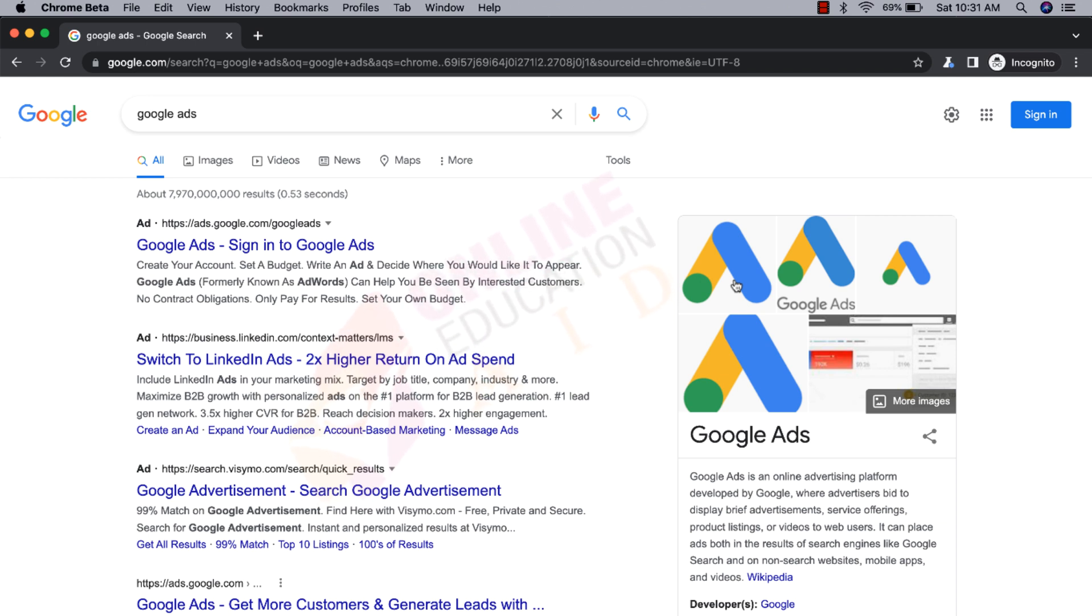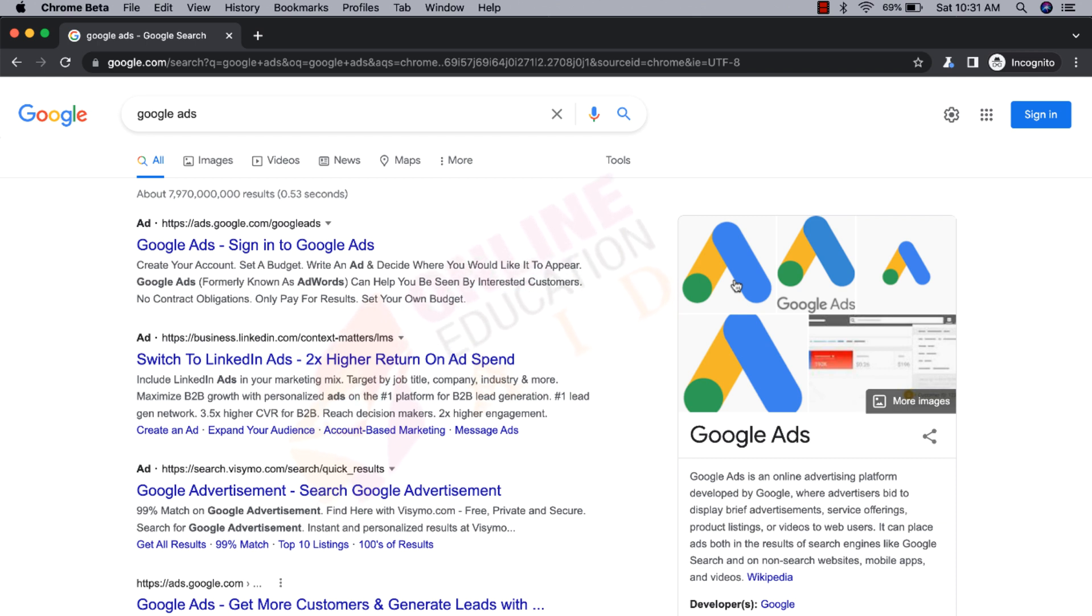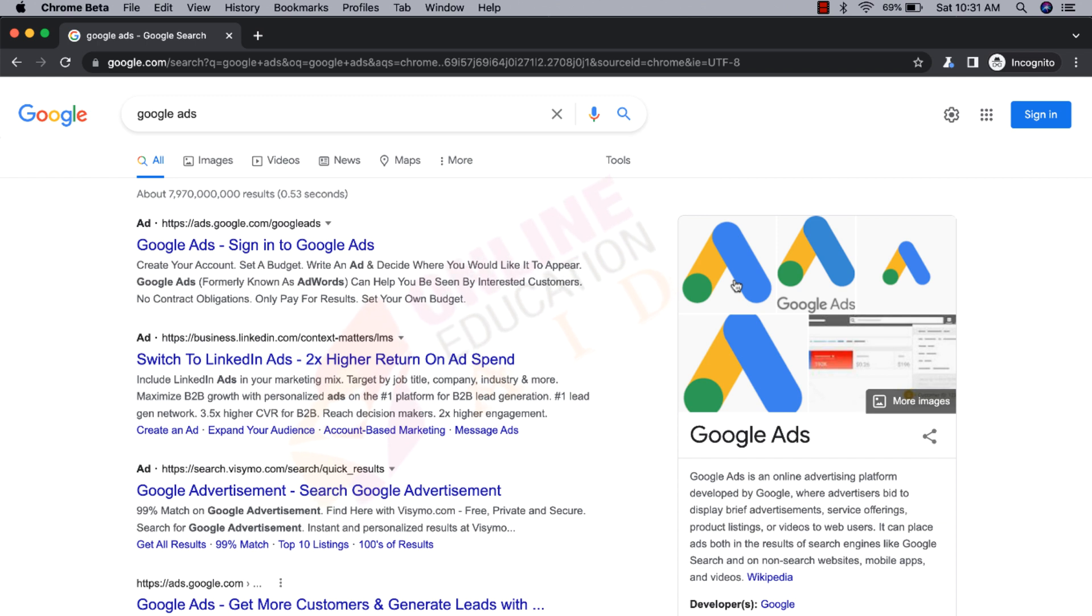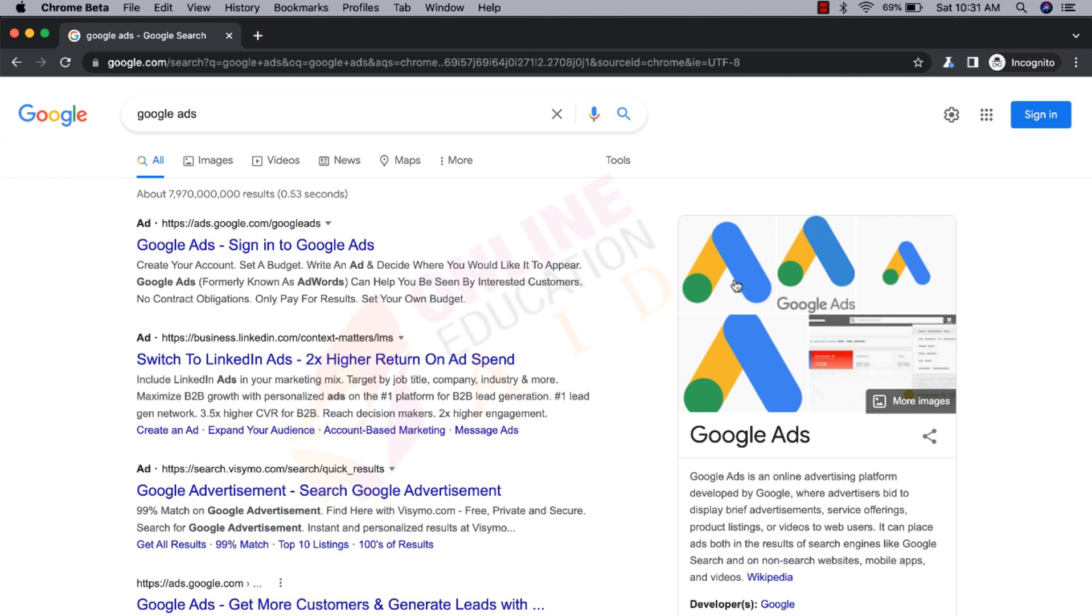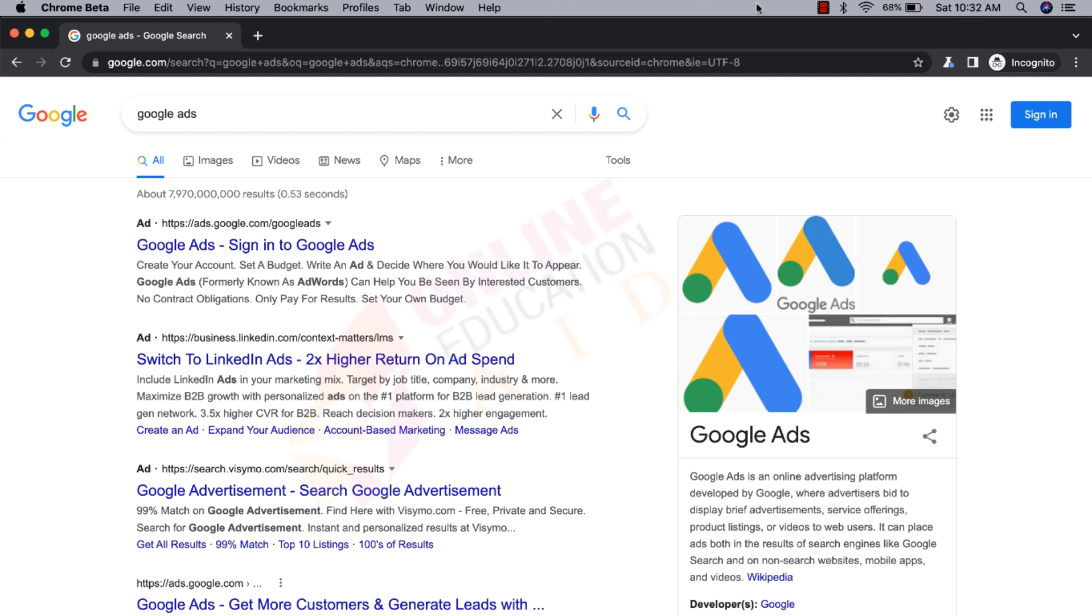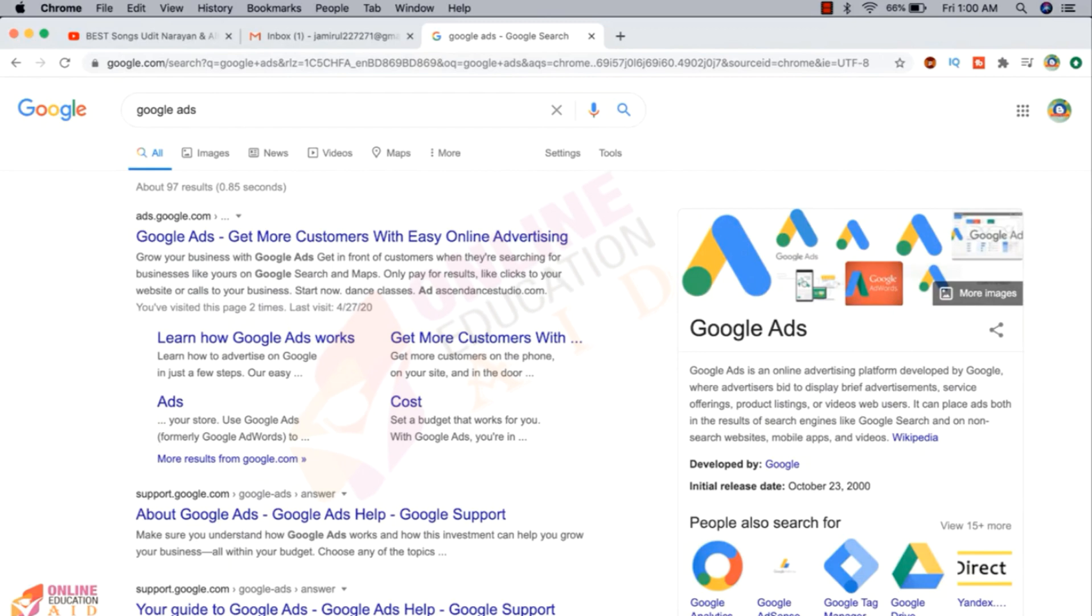Okay, so for your kind information, Google Ads has two types of accounts: number one is prepaid and number two is postpaid. In this video, we're going to learn how we can create a Google prepaid ads account because right now Google does not accept prepaid cards for Google Ads billing. If you have a credit card, then you can go with Google Ads, otherwise you can't. So without any further delay, let's go.